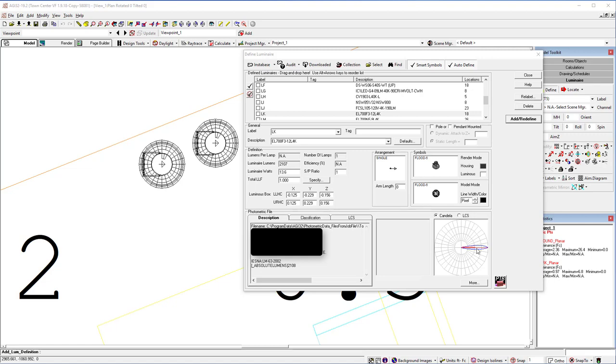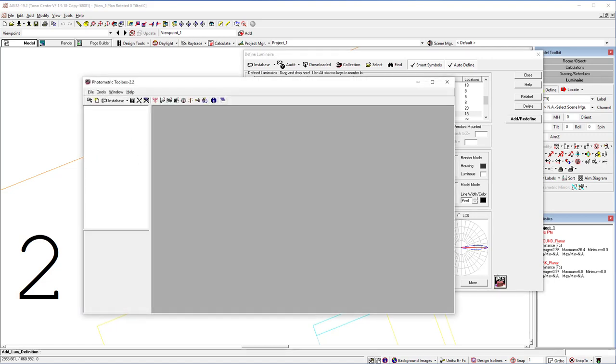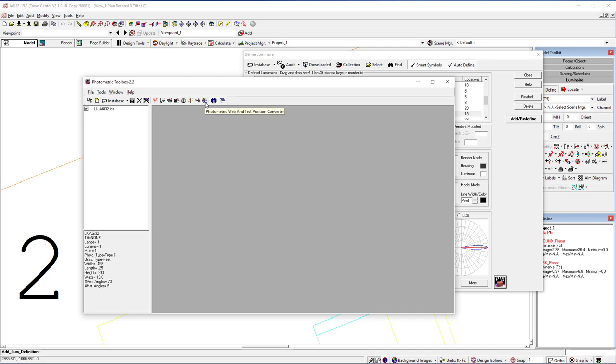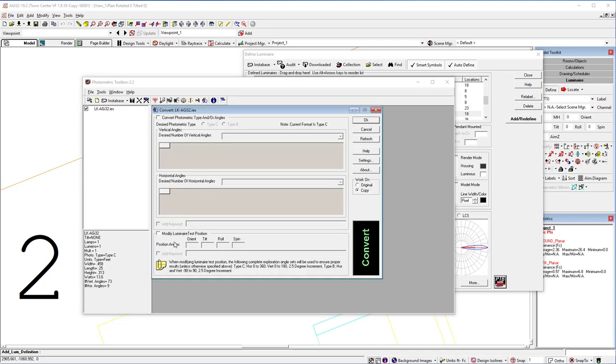So how do we fix it? We'll click on Photometric Toolbox, which loads up the IES file whose name has been changed. We can click on the Convert tool, click Modify Luminaire Test Position, and enter a tilt of minus 90, which will flip it back down facing the ground.